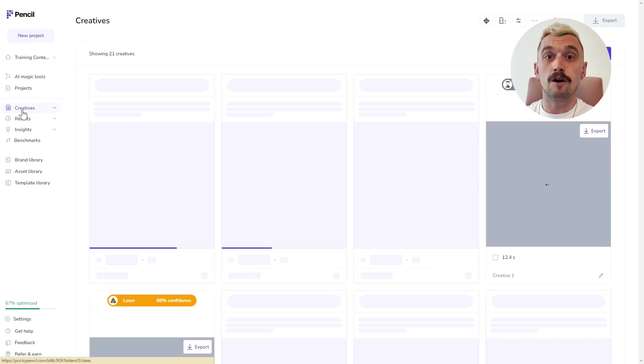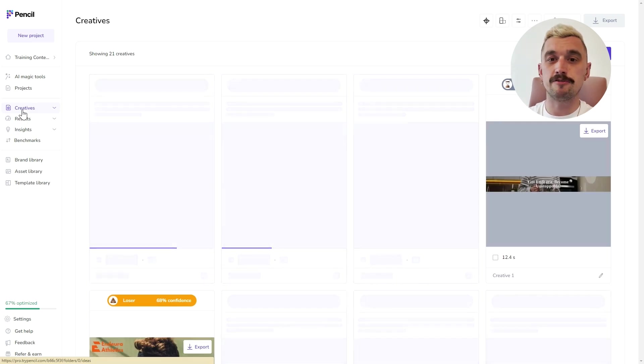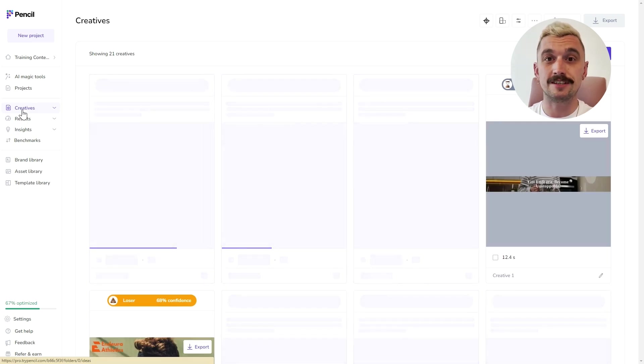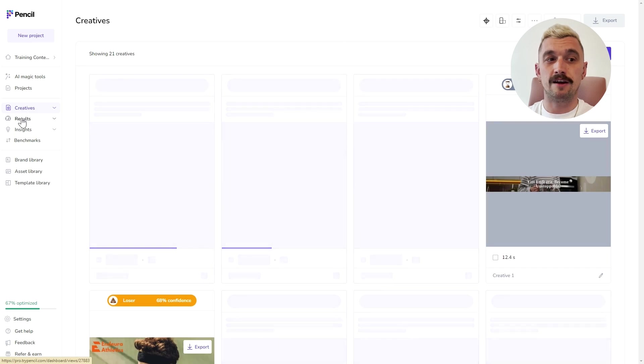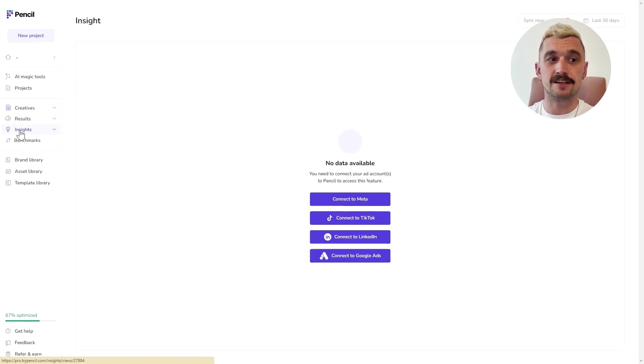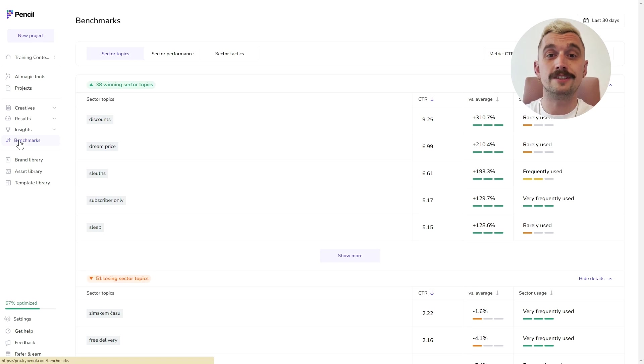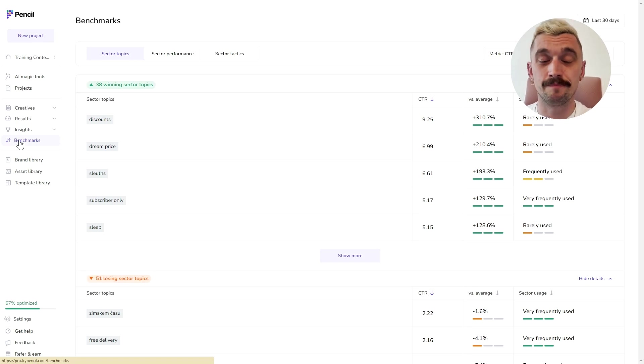We've got all of your past creatives. So, any creative that you've generated can be found here. We have a results panel, an insights panel and benchmarking that we'll go into a lot more detail on in a further video.